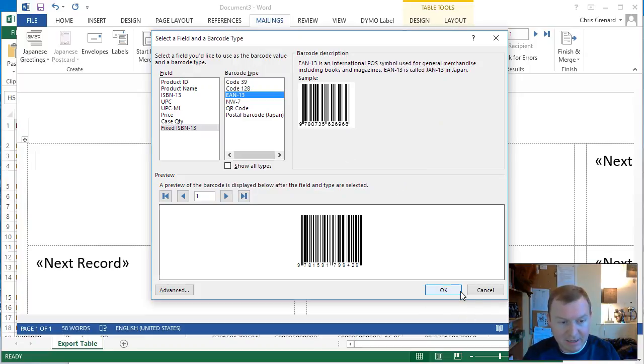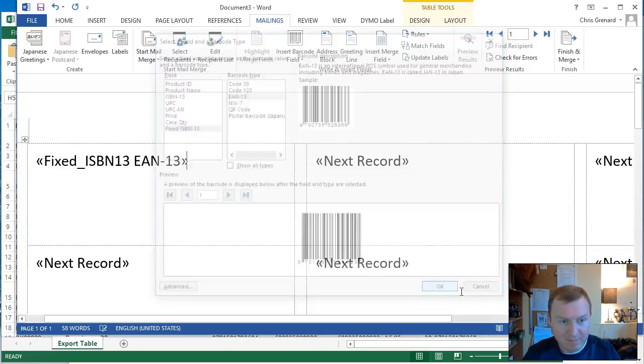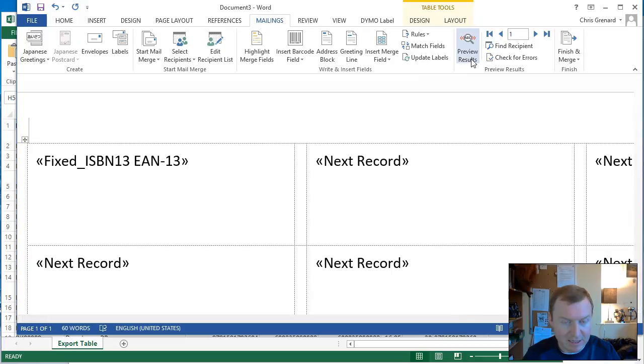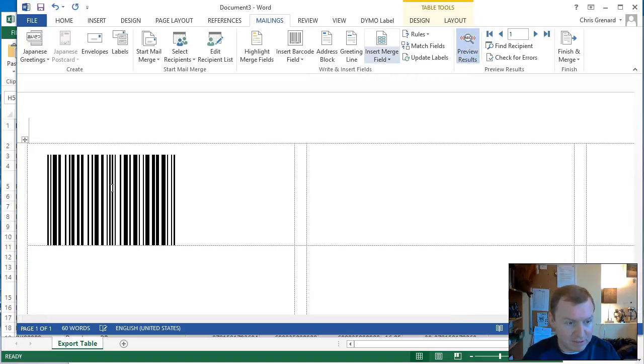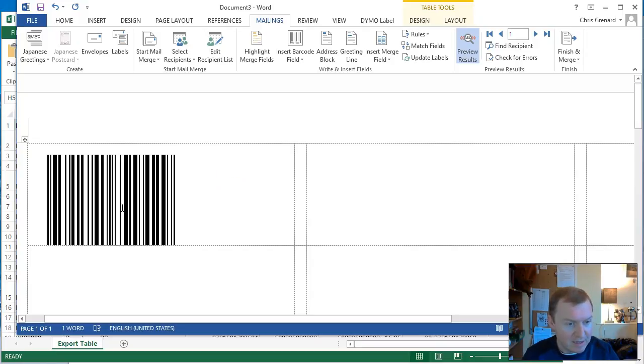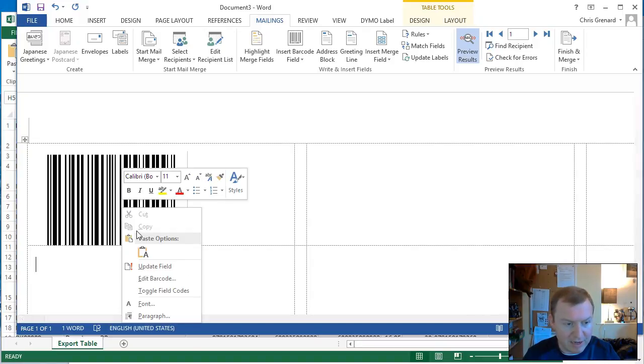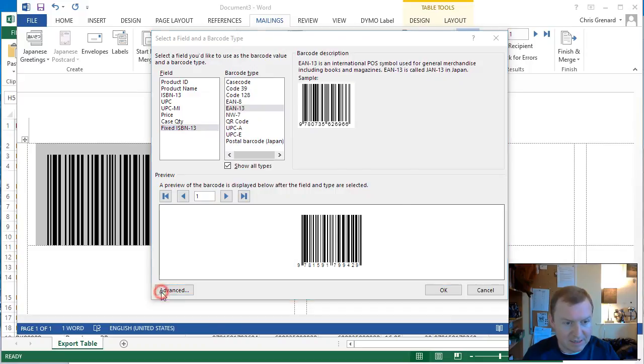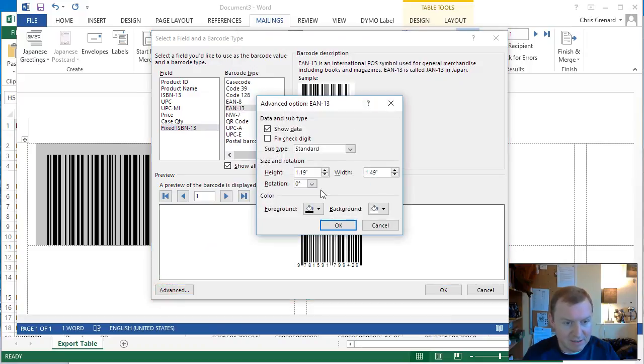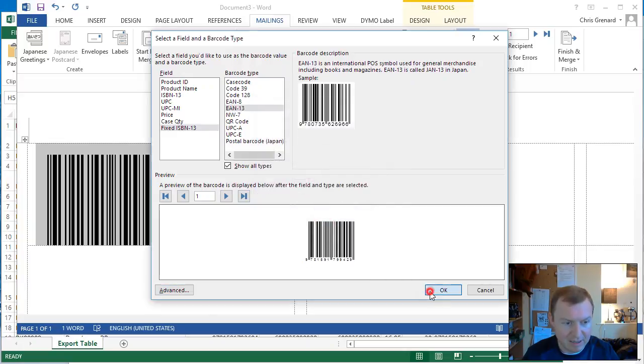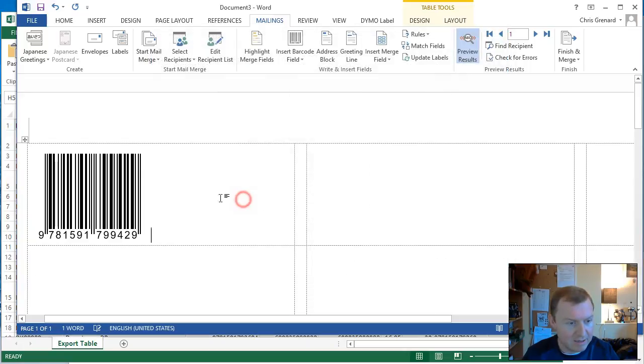Once you select that, hit OK. And you'll see that it put it in like this. And we hit preview results here to see what it looked like. And no, it won't add them to all the fields. I'll show you that in a second. But it's a bit too tall. So we're going to right click on it. Go to edit barcode. Hit advanced. We're going to lower the height of it to whatever we think it should be. Hit OK. That's the right height that actually fits in the box.